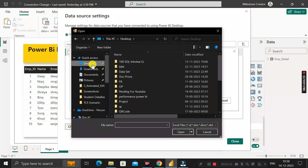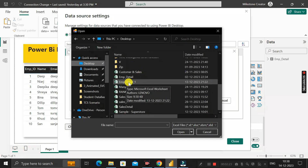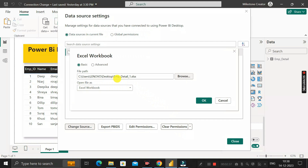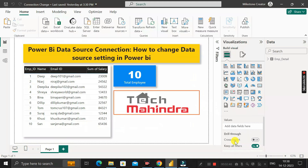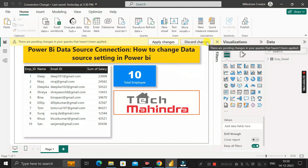Click Browse to navigate to the desktop location where the new file exists. Scroll down and select the Employee_Detail_1.xlsx file, then click Open. The file path updates from Employee_Detail to Employee_Detail_1.xlsx. Click OK, then Close, and click Apply Changes.